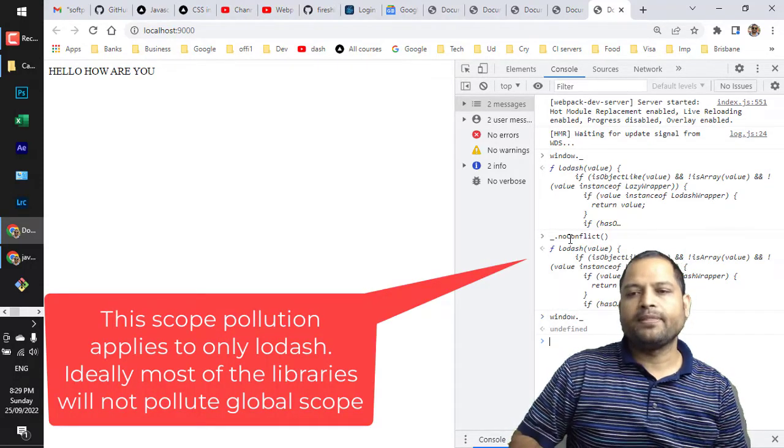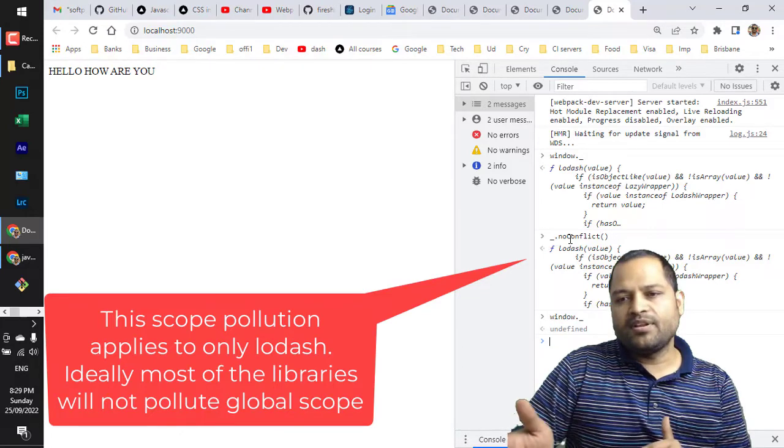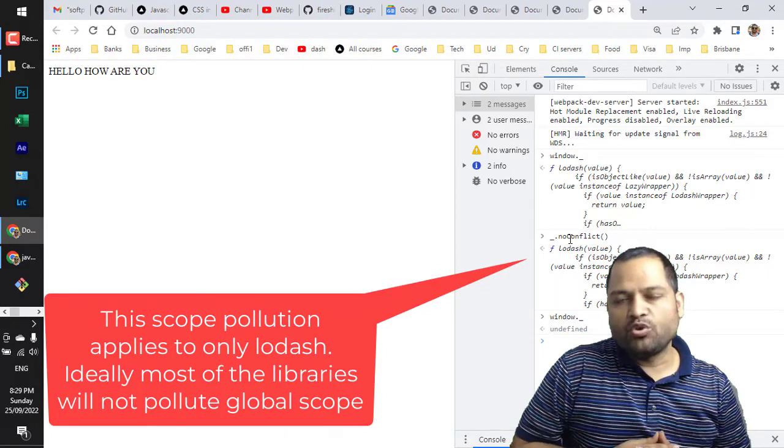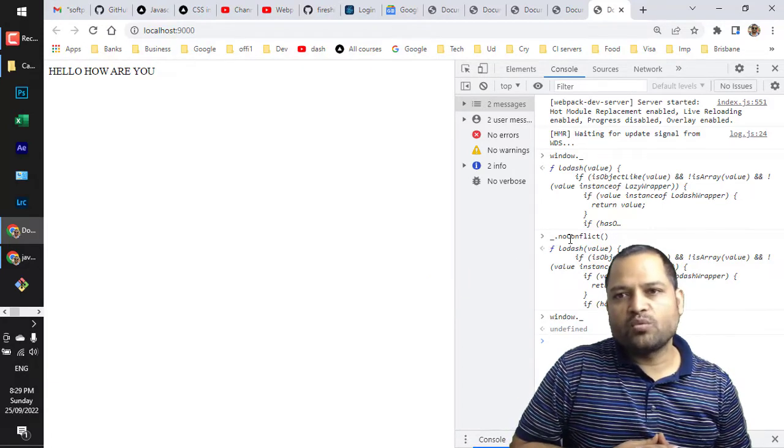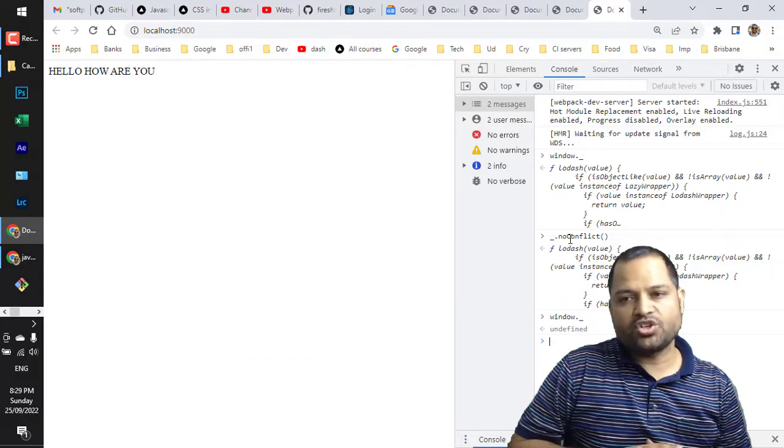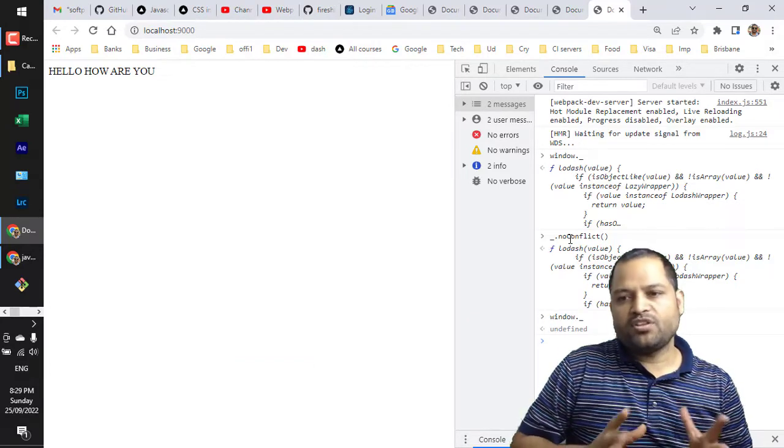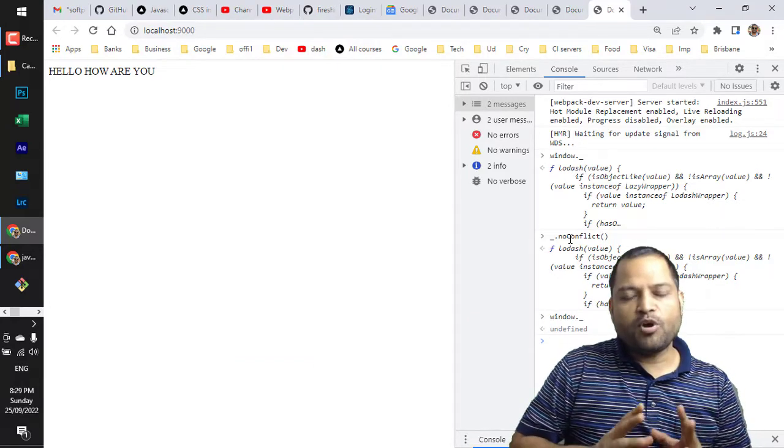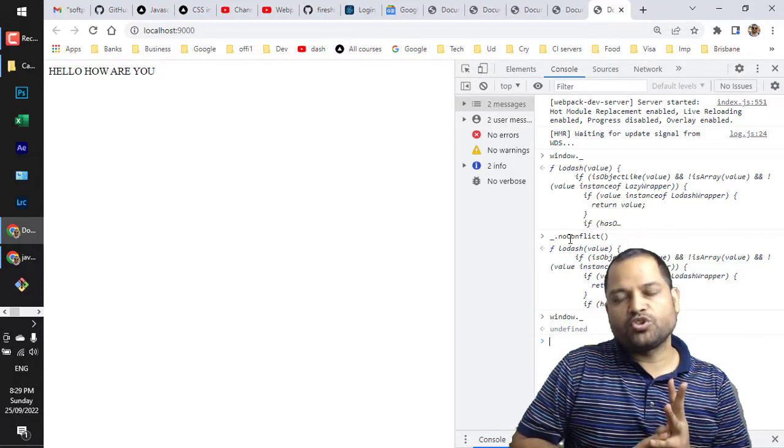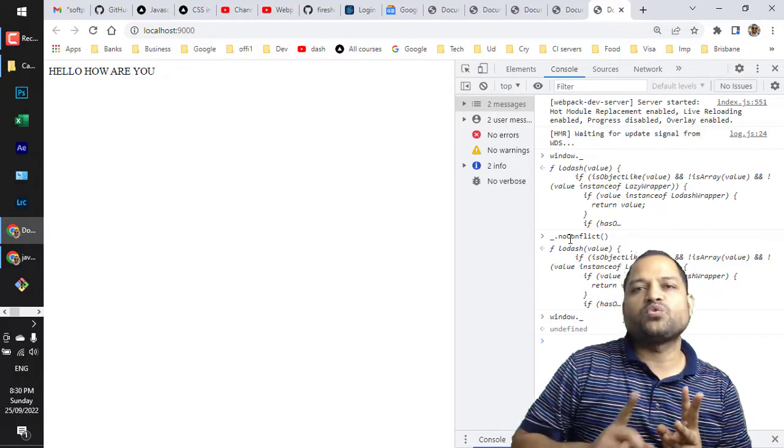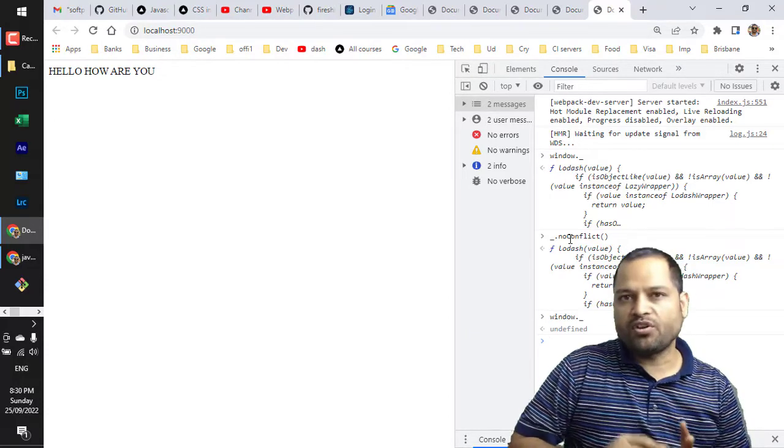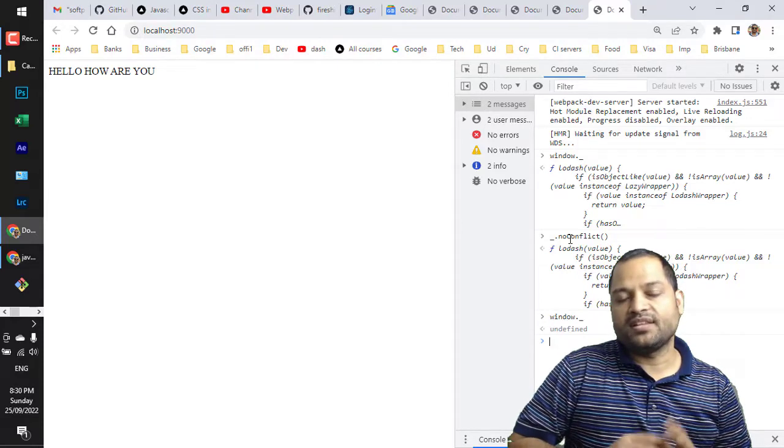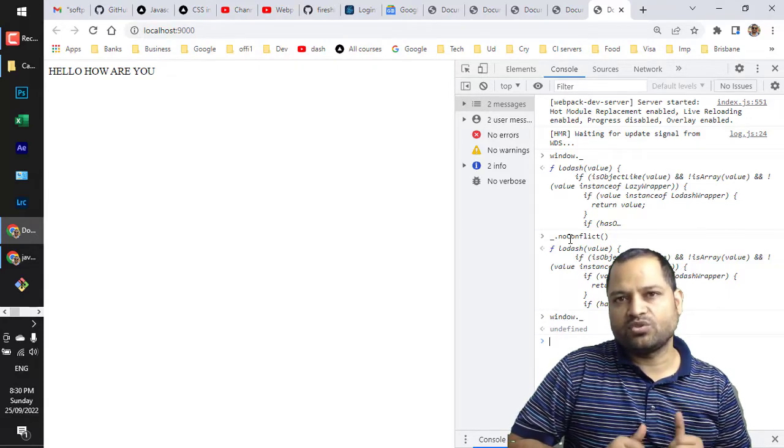If you use any other library you will not see the pollution of the global scope. It is only the problem with this lodash library itself. But otherwise both the problems are solved - there is no pollution of the global scope as well as we don't have to worry about the ordering of the script tags. That's the advantage of webpack. Thanks for watching.